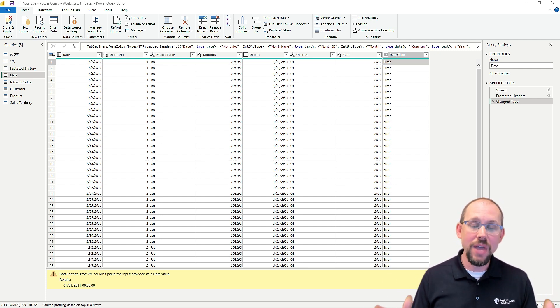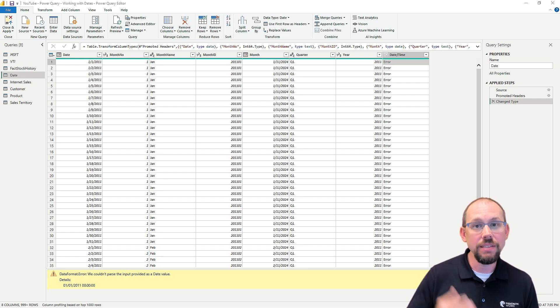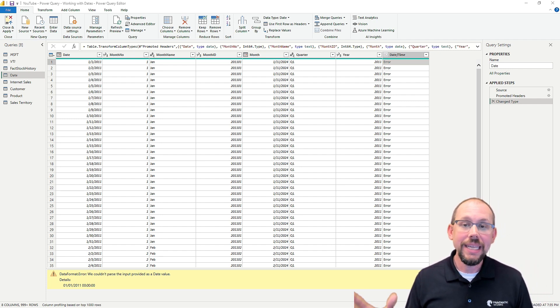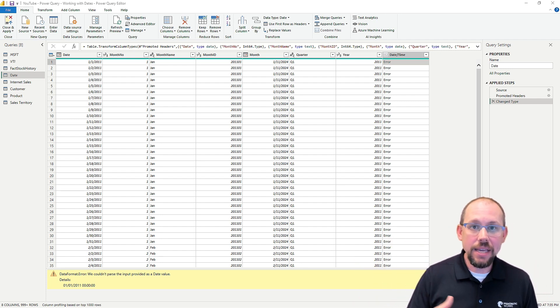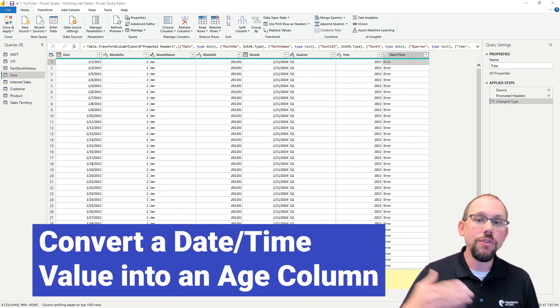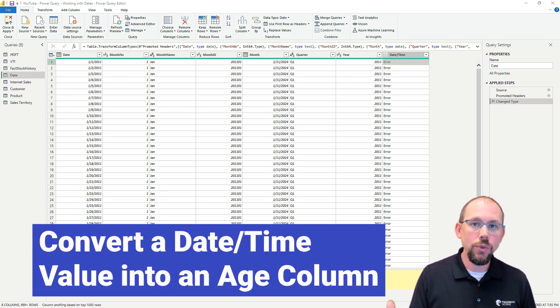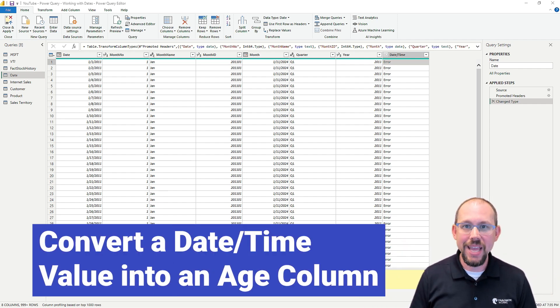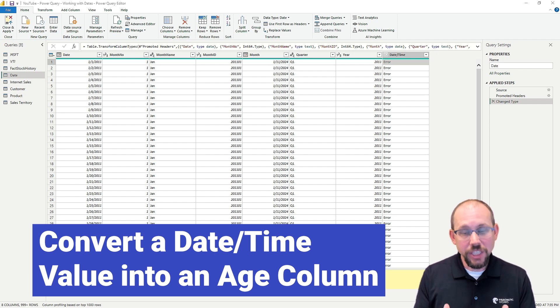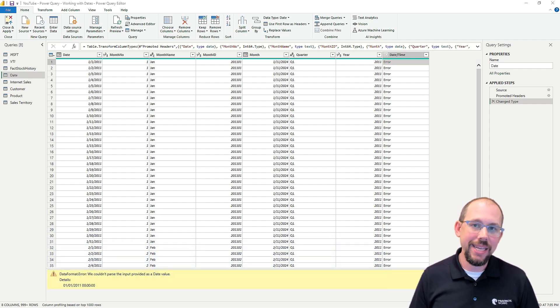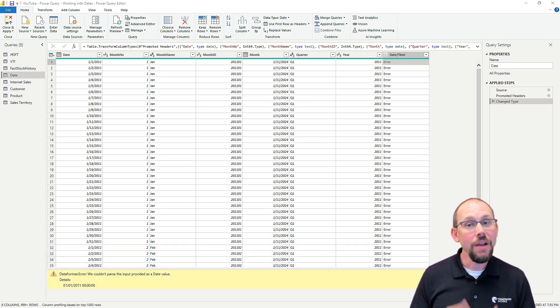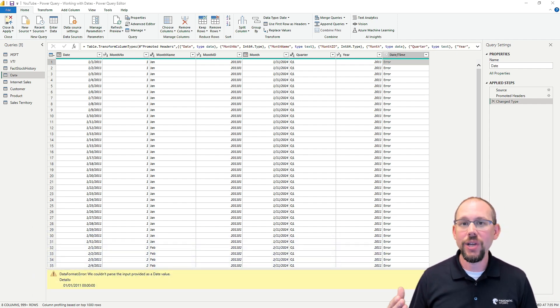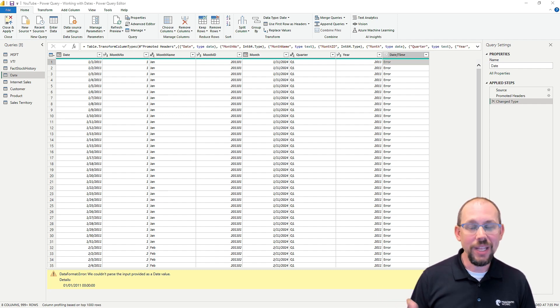The other thing I want to talk about in this video is how to use the UI, not write code, to take a date column like a birthday and convert it into an age column all the way back in the Power Query editor, which is a best practice instead of doing it in DAX. So those are the things we're going to take a look at in this quick video. Let's jump right in and do it.